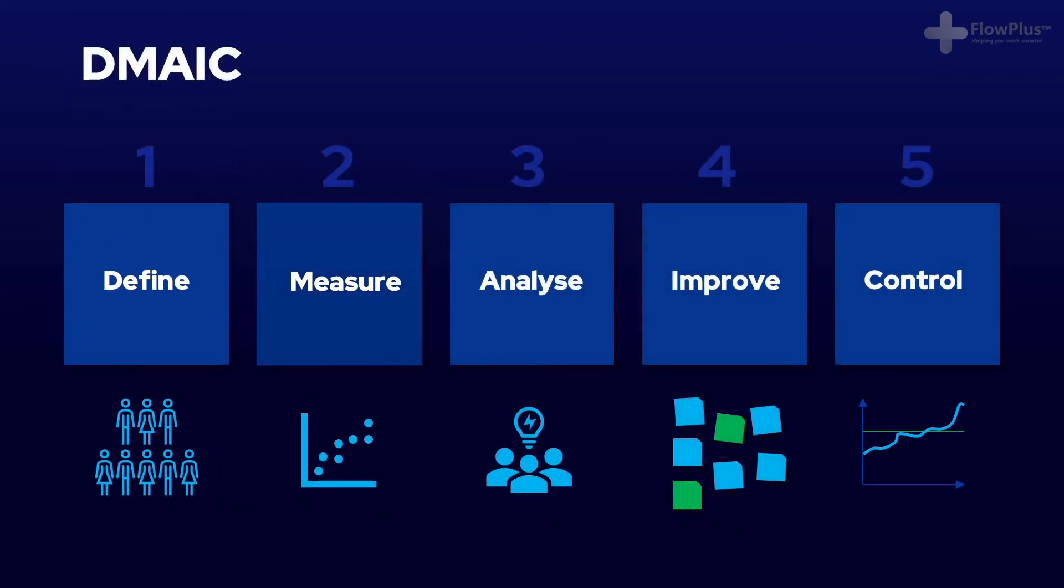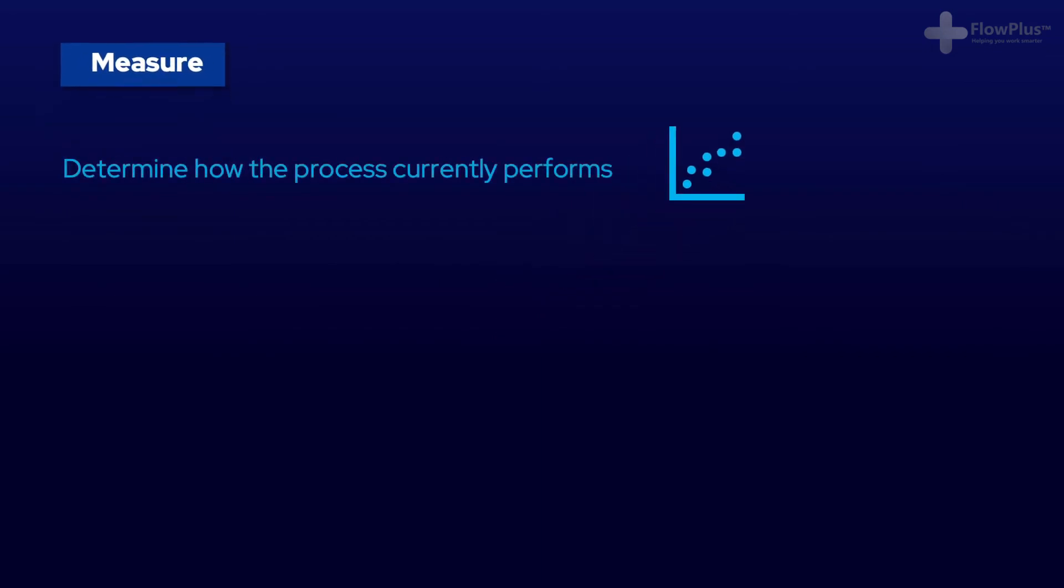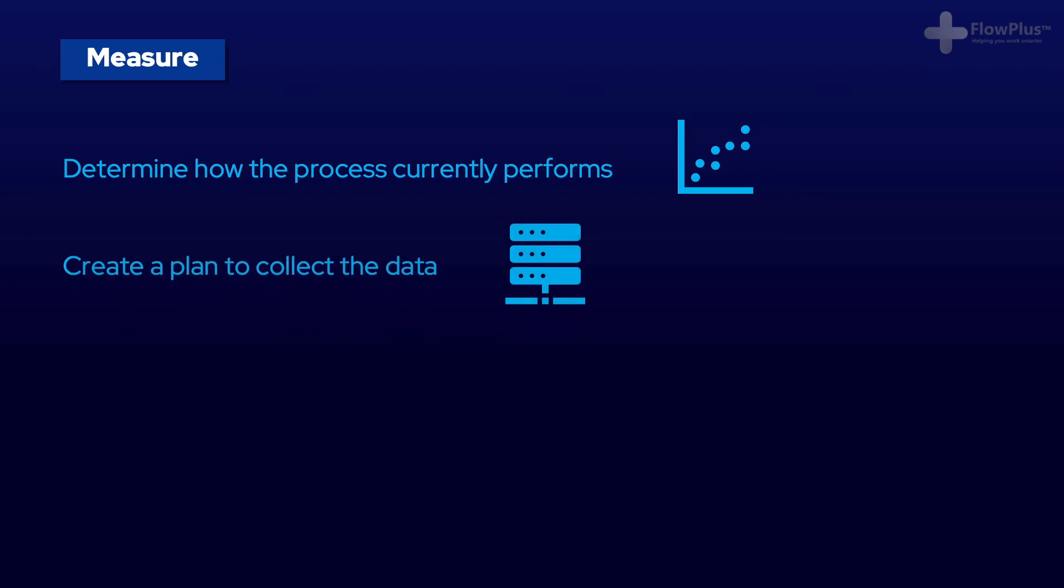Next, we move on to Measure. Measure is all about understanding the current state of the problem. It is all about data, helping us understand the magnitude of the problem.